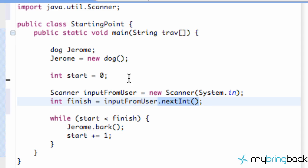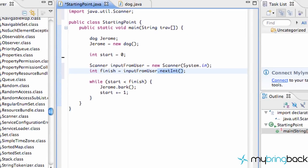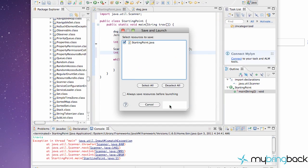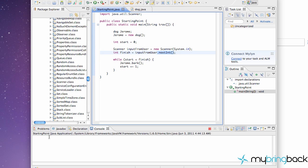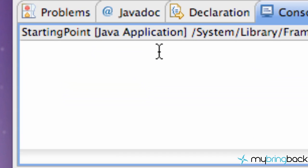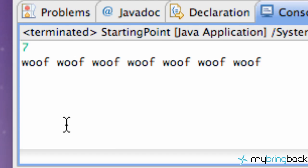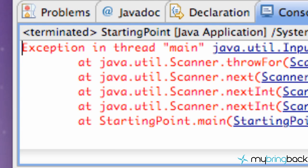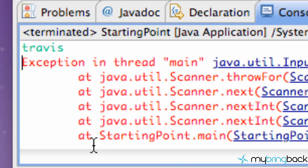And now let's just run it real quick. As you can see, there's nothing here, but if you click right here, you can put something like 7 and hit enter, and it's going to bark at us 7 times. Now let's run it again and put something like Travis. It's going to give us an error. So we aren't really checking for errors, but that's okay.